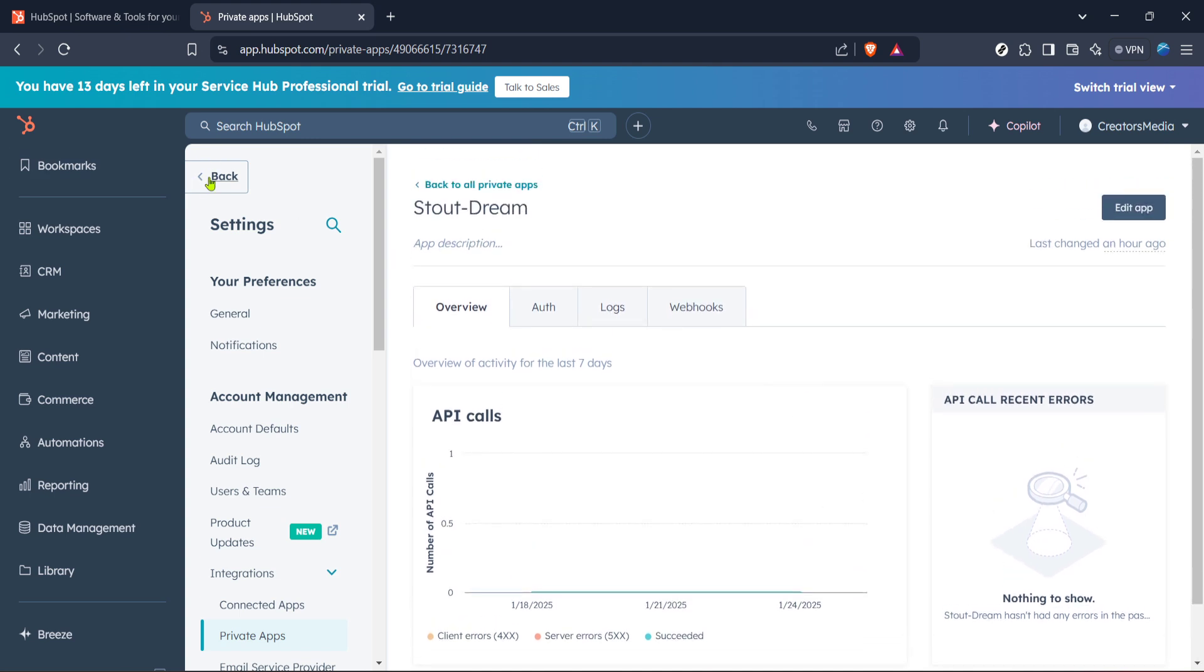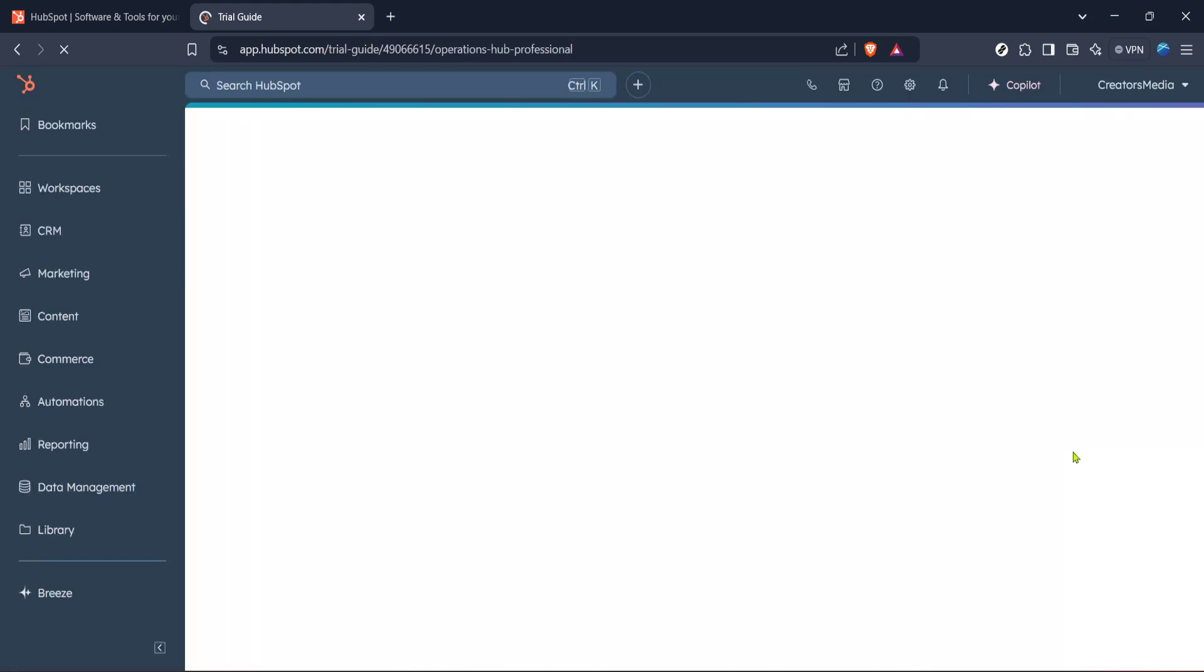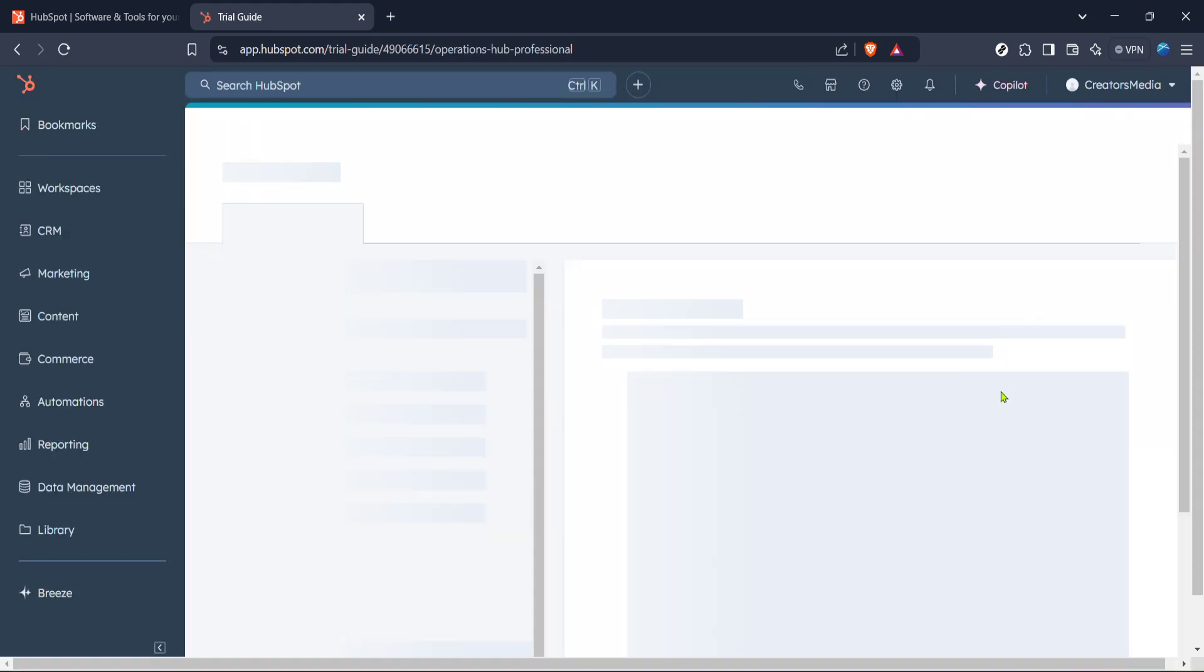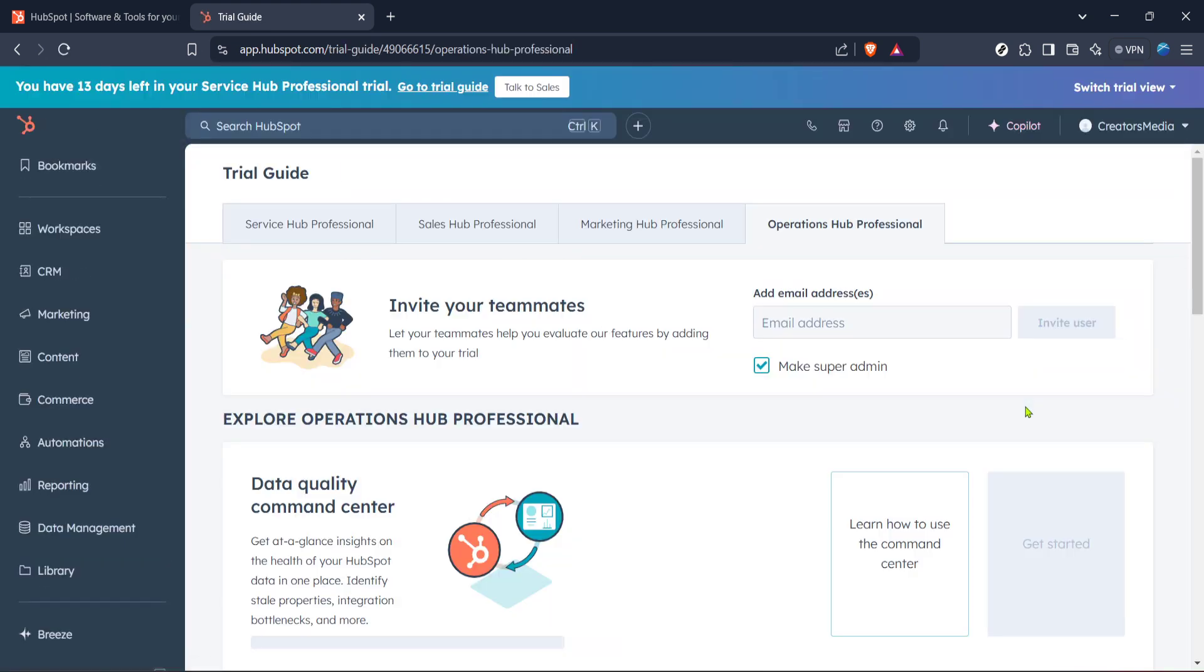But wait, you aren't done yet. A prompt will appear for Continue Creating, and you'll need to click on that to proceed.